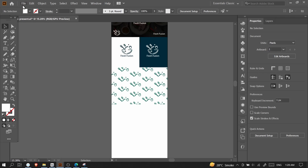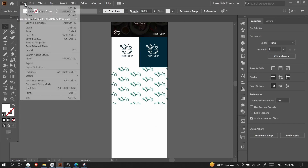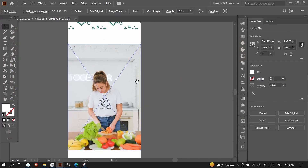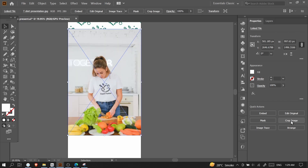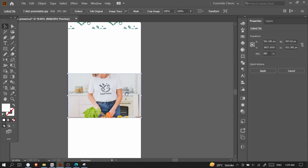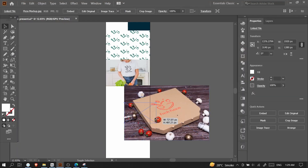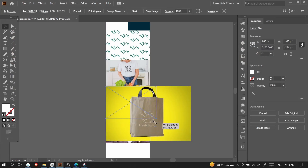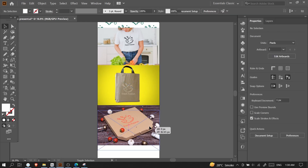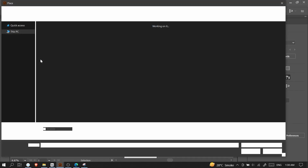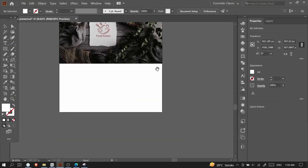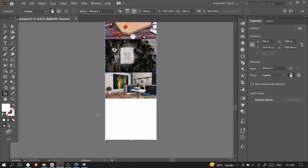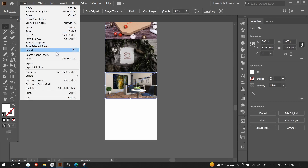Now I'll place the mockup images I created in Photoshop. I'll go to File > Place, place the image, and crop it since the image is very large and we only need a portion of it — I'll go to Crop Image and crop it. I'll repeat this for additional images using File > Place for each one. I also need to increase the length of our artboard, so I'll click the Artboard Tool and drag to increase or decrease the artboard size.